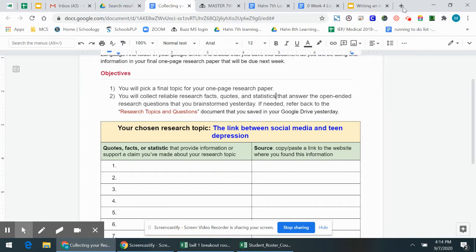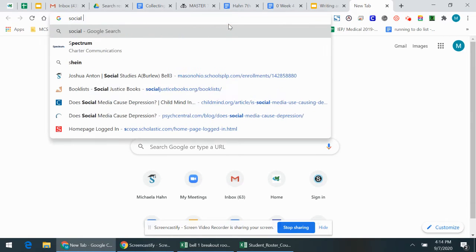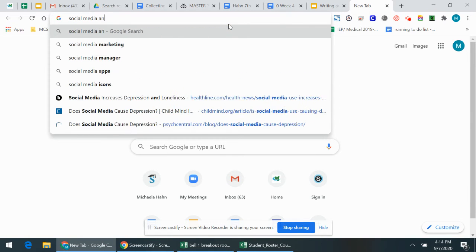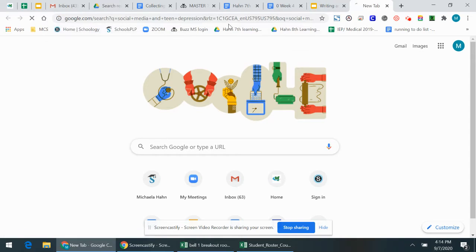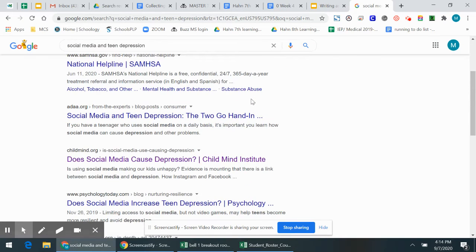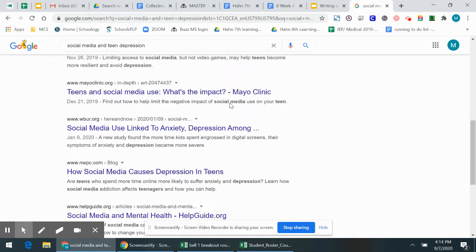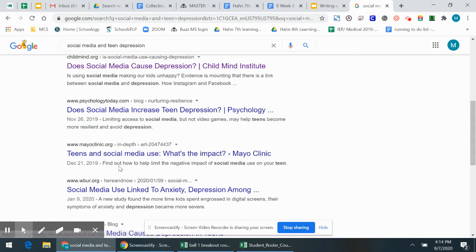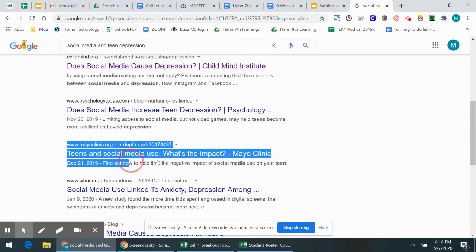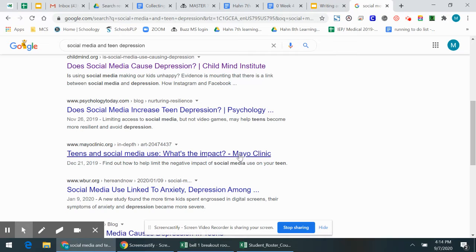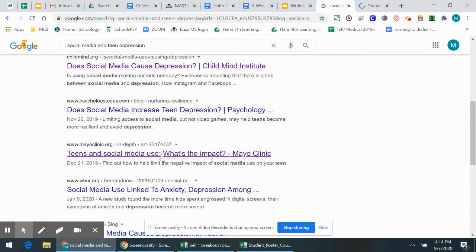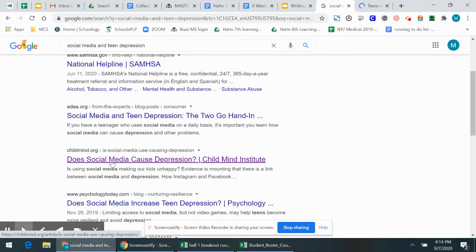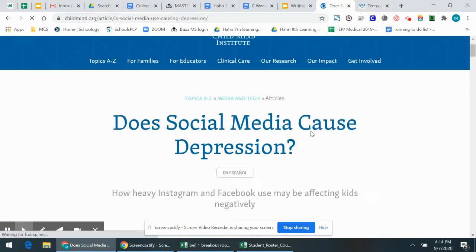So first you could just go to Google and you could say social media and teen depression. Just see what's out there. You might need to make a more specific question that you type in, but for now that works. So teens and social media use, what's the impact? I like that one. I'm going to open this one in a new tab. Maybe does social media cause depression? I like that one too. So we've got a few articles.